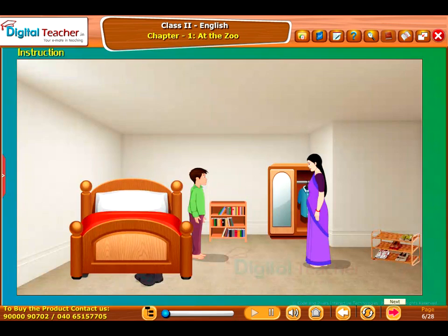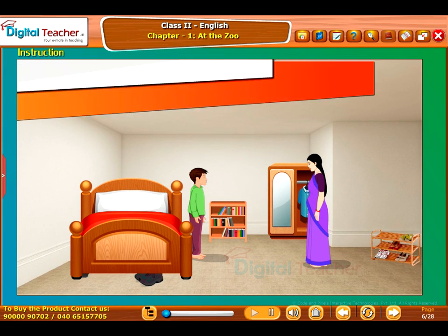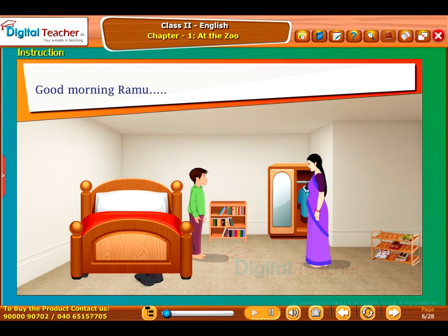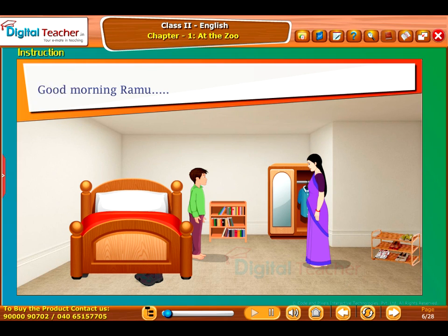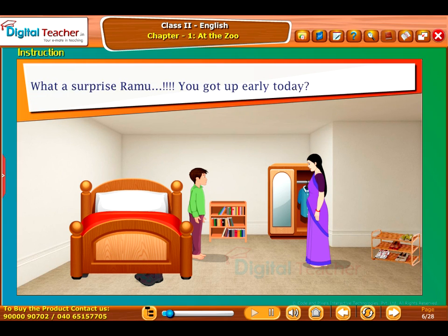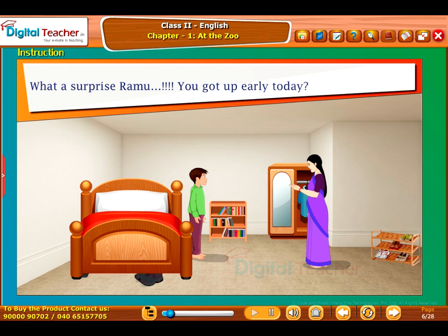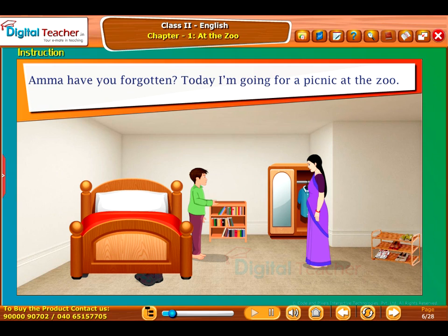Let us enter into the story. Good morning, Ramu. Good morning, Amma. What a surprise, Ramu — you got up early today! Amma, have you forgotten? Today I am going for a picnic at the zoo.